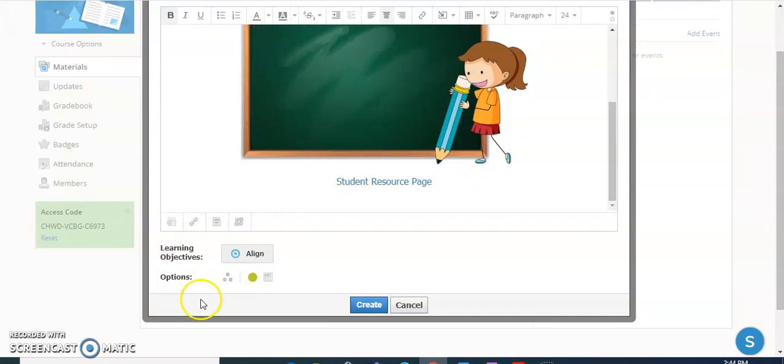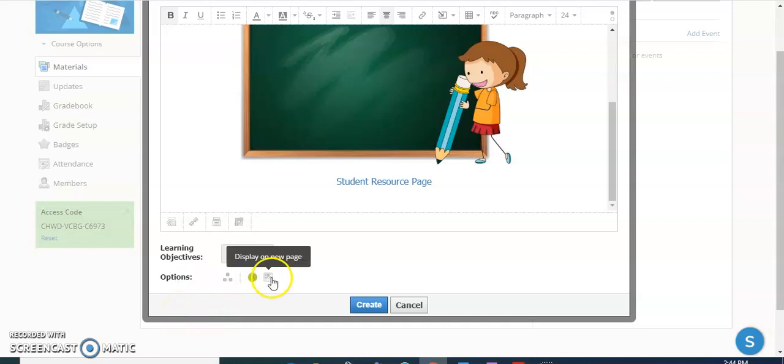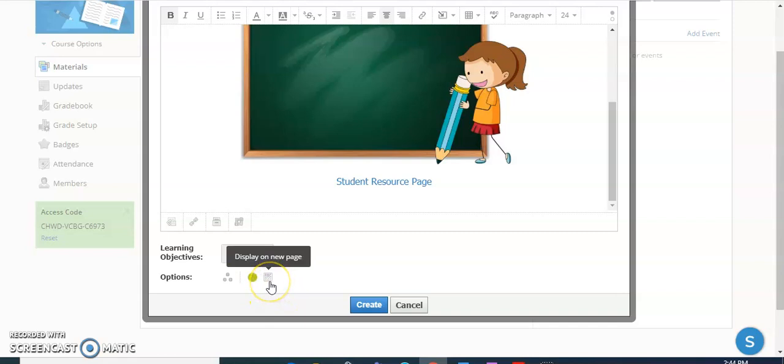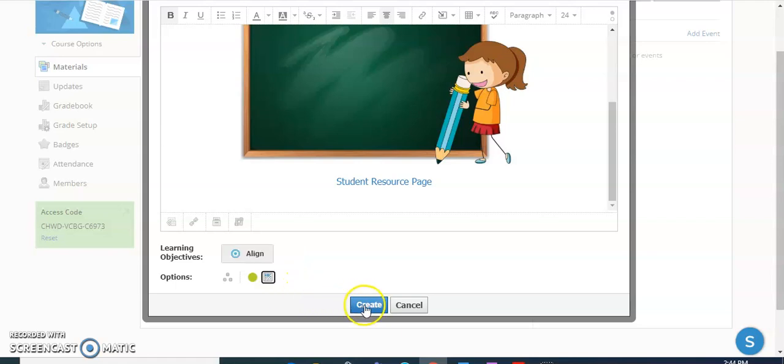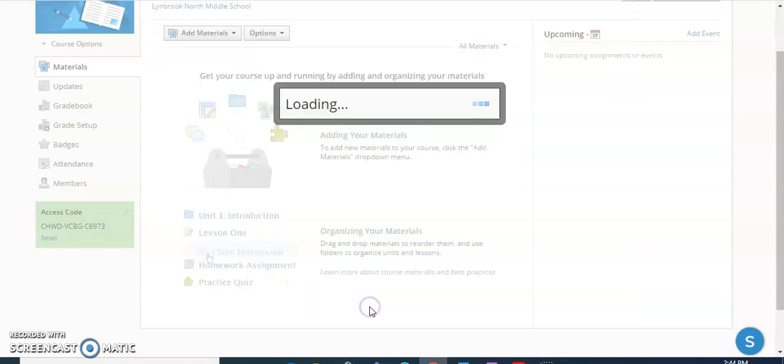Now, normally this page would not display automatically on my front page. However, you can see here this little icon is grayed out. If I click on display in line, this is what I want right now. I want it to display in line, which means it's going to display right on the page as opposed to opening up in a new page. So then what I'm going to do is click create.